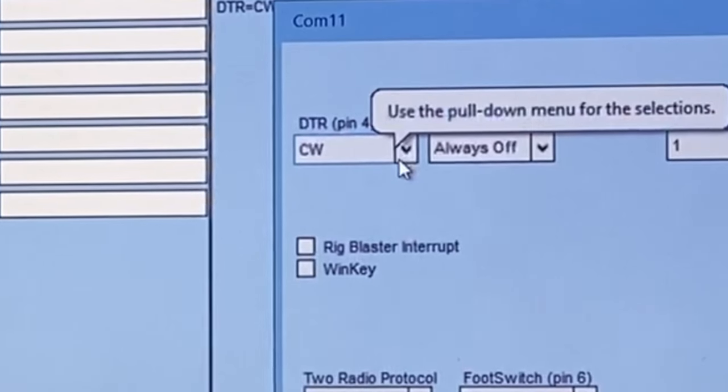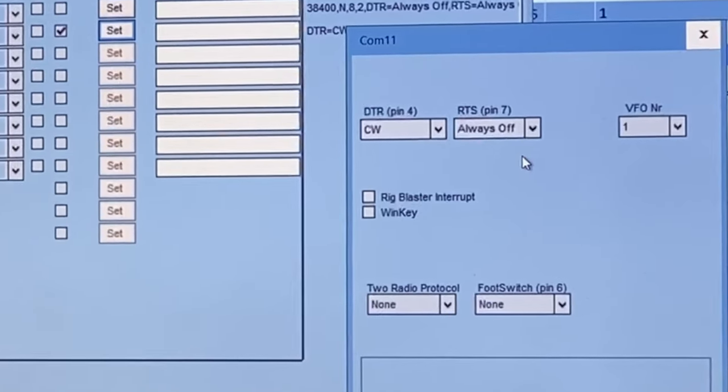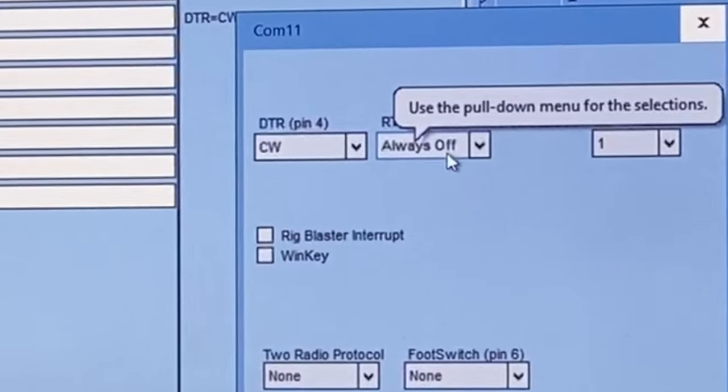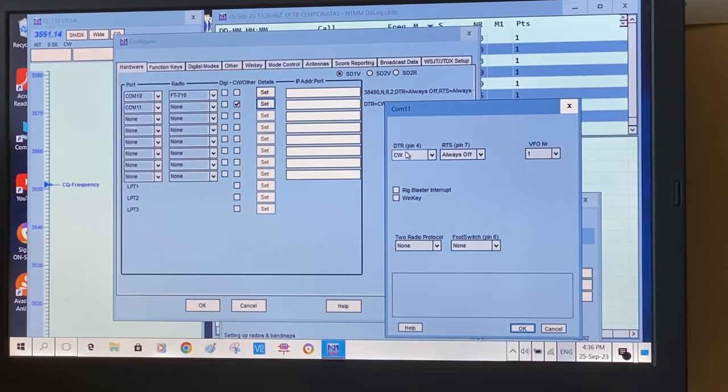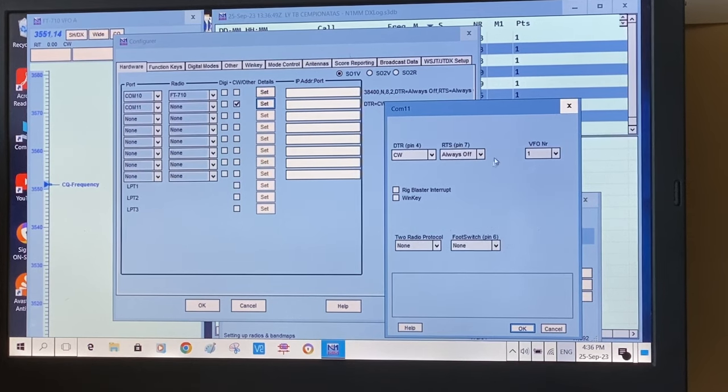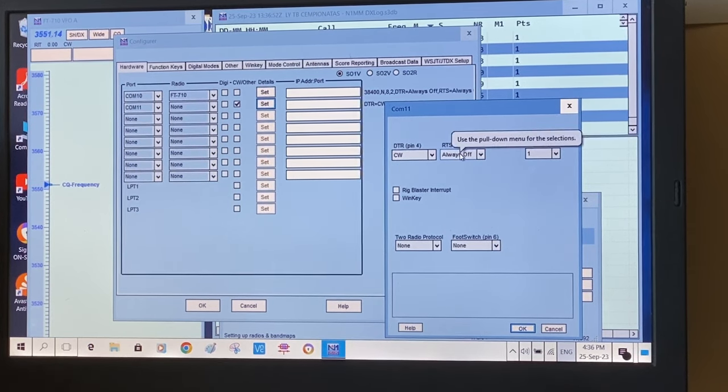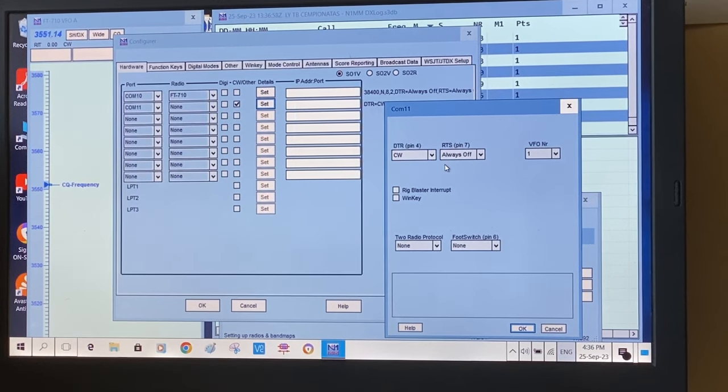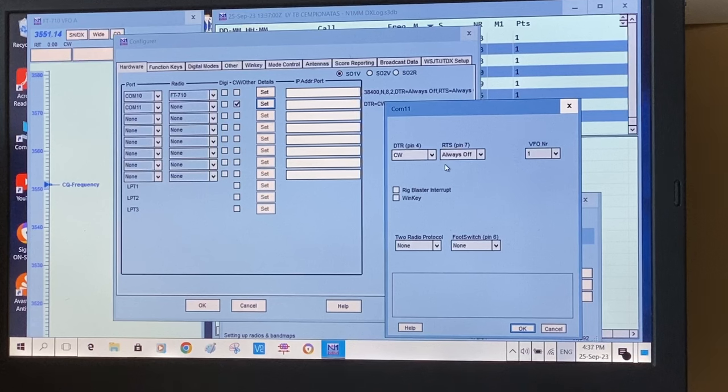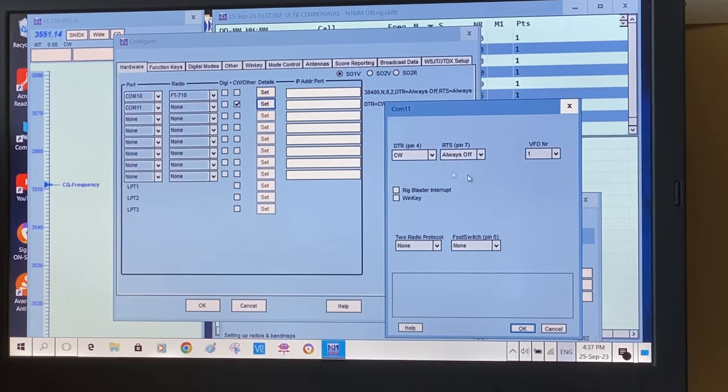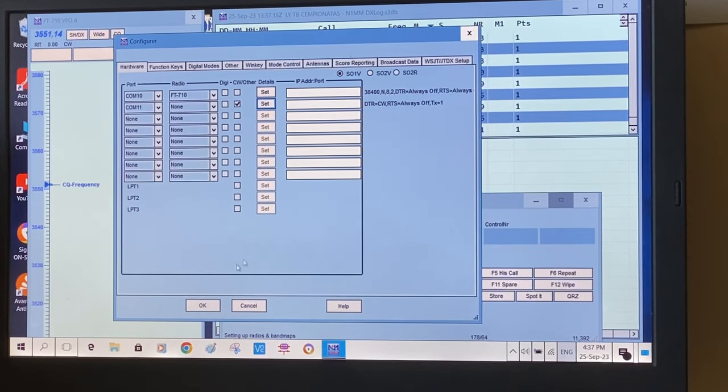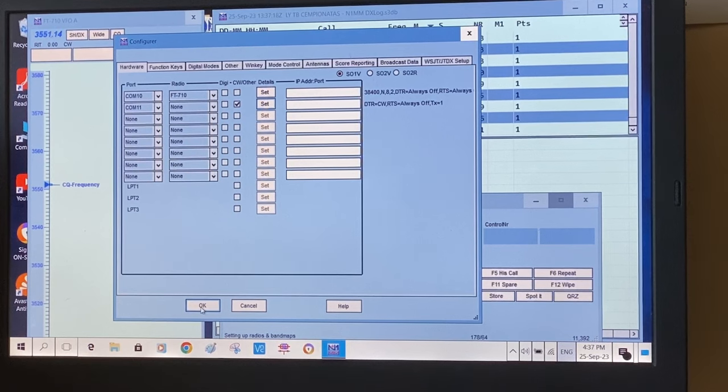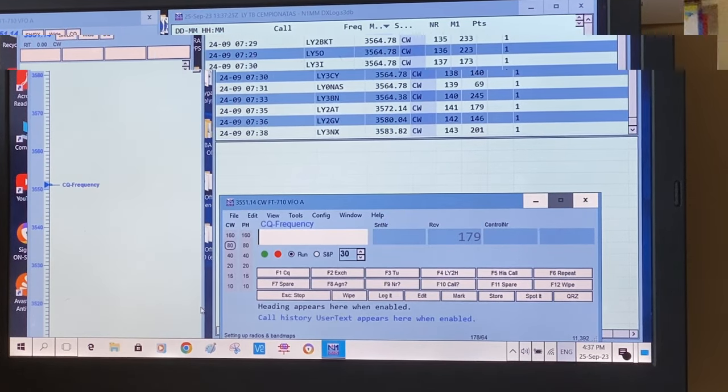I'm choosing DTR, and then the RTS line is always off. It would work equally if you decide to make DTR always off and RTS do CW. It will work anyway. This choice will correspond to the similar choice in the radio setup. I have it as DTR for CW. Nothing else is needed to be checked here. Click OK, and then click on final OK. That's it with the settings for the computer.